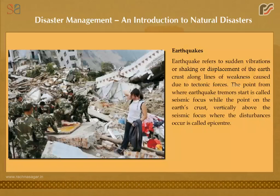Earthquakes refer to sudden vibrations, shaking, or displacement of the earth's crust along lines of weakness caused due to tectonic forces. The point from where earthquake tremors start is called the seismic focus, while the point on the earth's crust vertically above the seismic focus where the disturbances occur is called the epicenter.